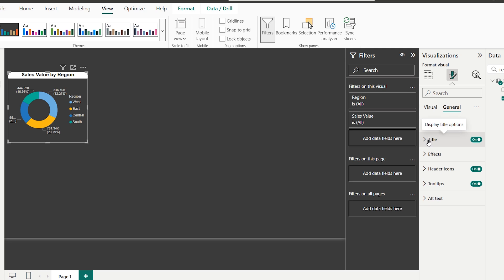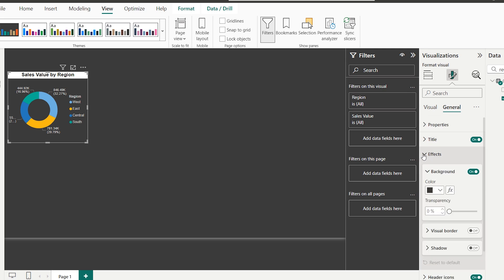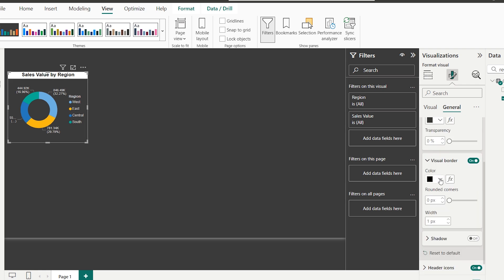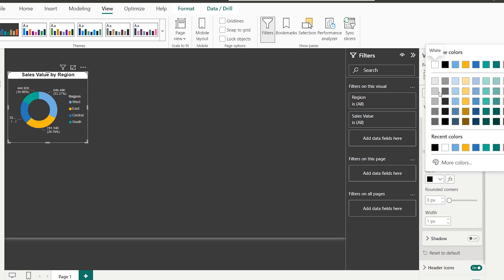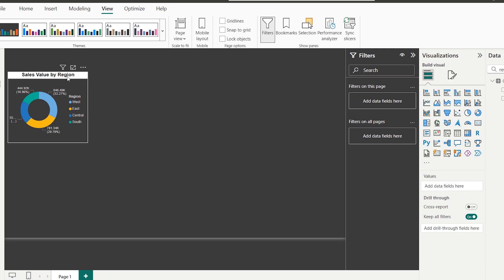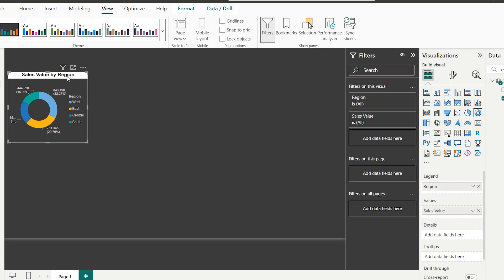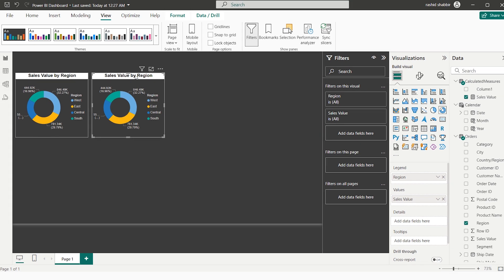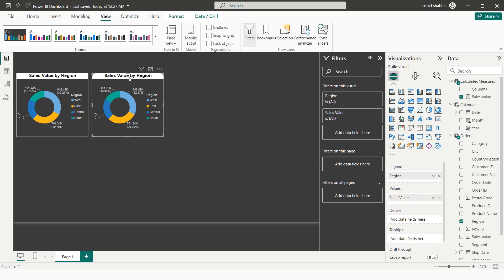I close the title settings, go to Effects, and enable Visual Border, setting the color to White 10% Darker. I then copy this chart and paste it to create the next visual.